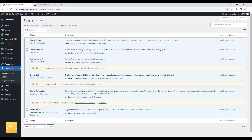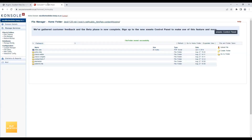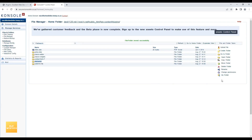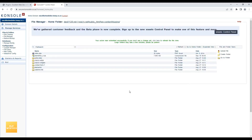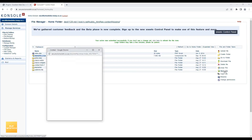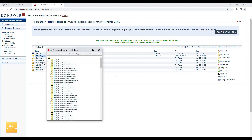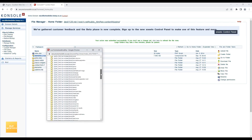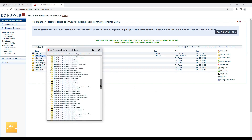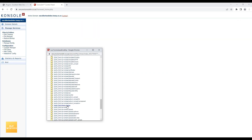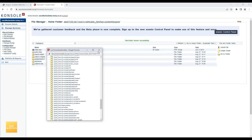Now for the Elementor plugin — I'll select the Elementor folder, create a zip file, and then move that zip file to the backup folder.